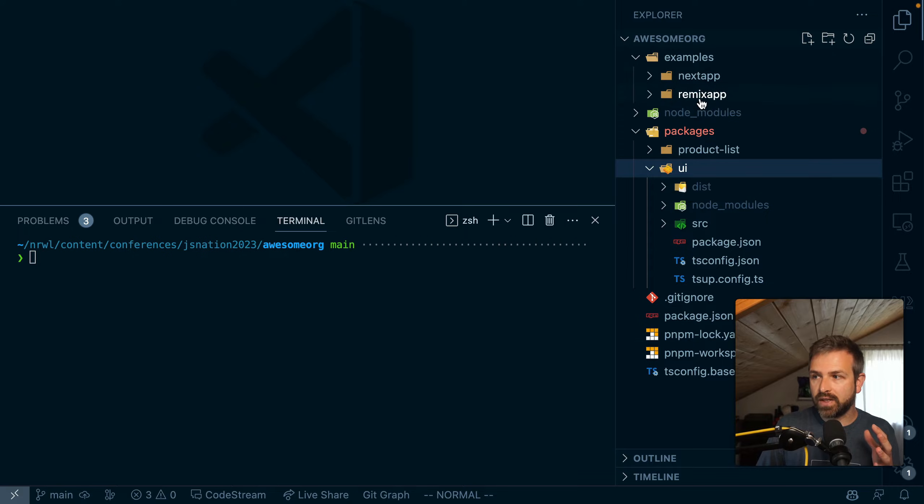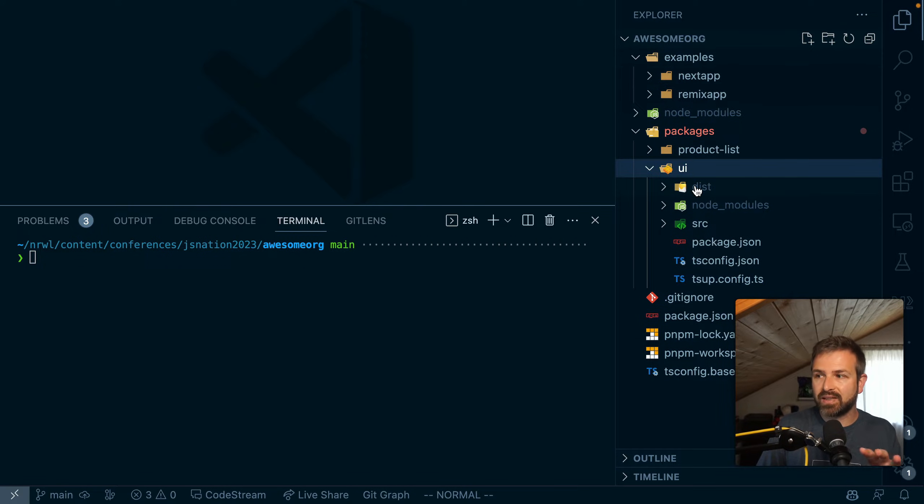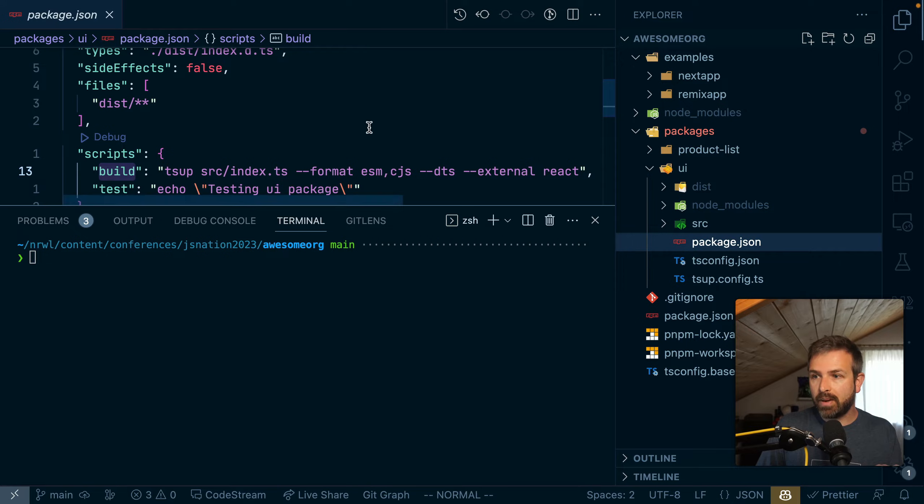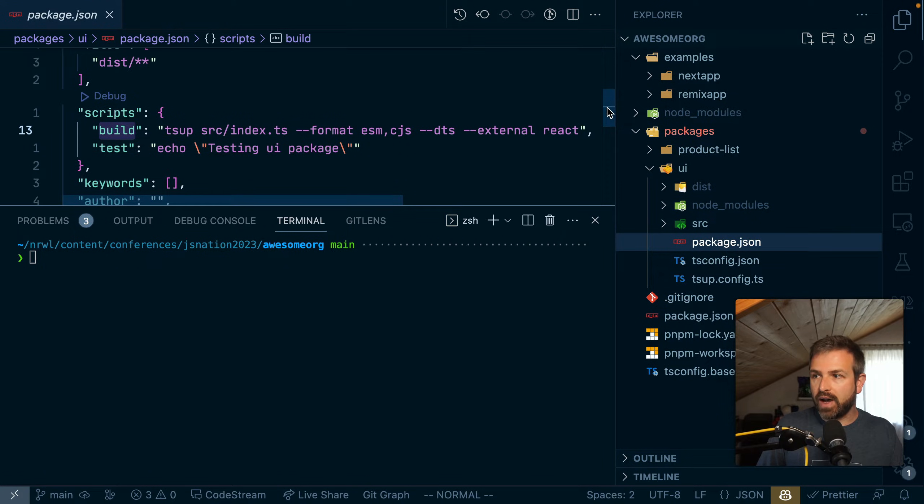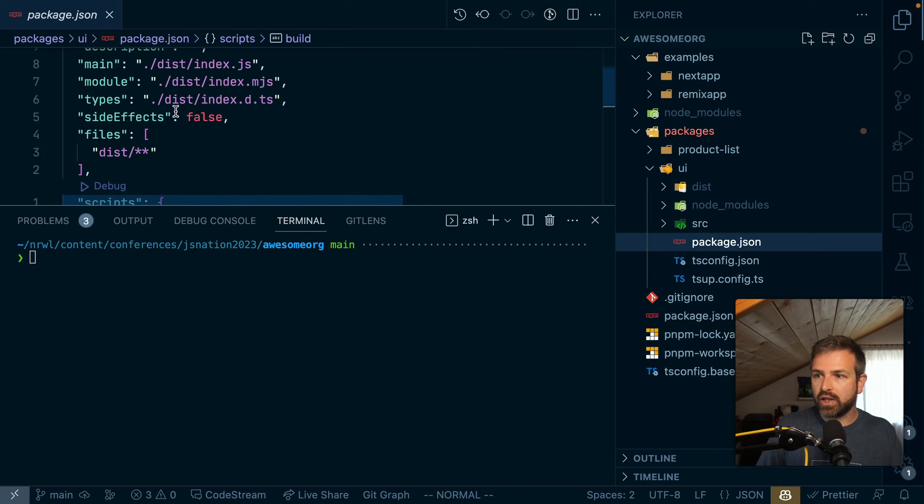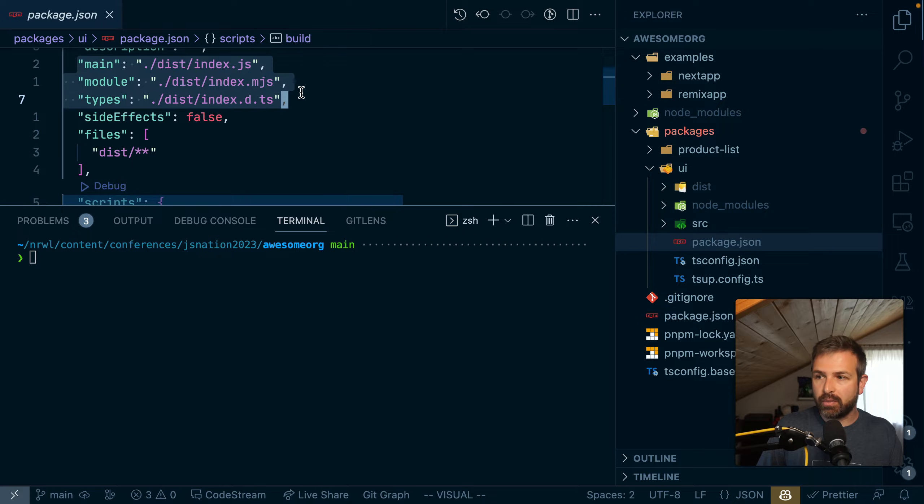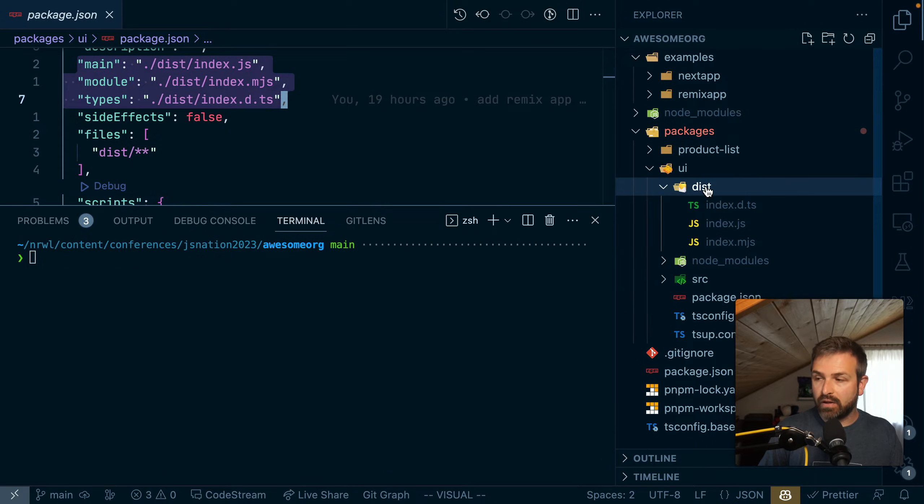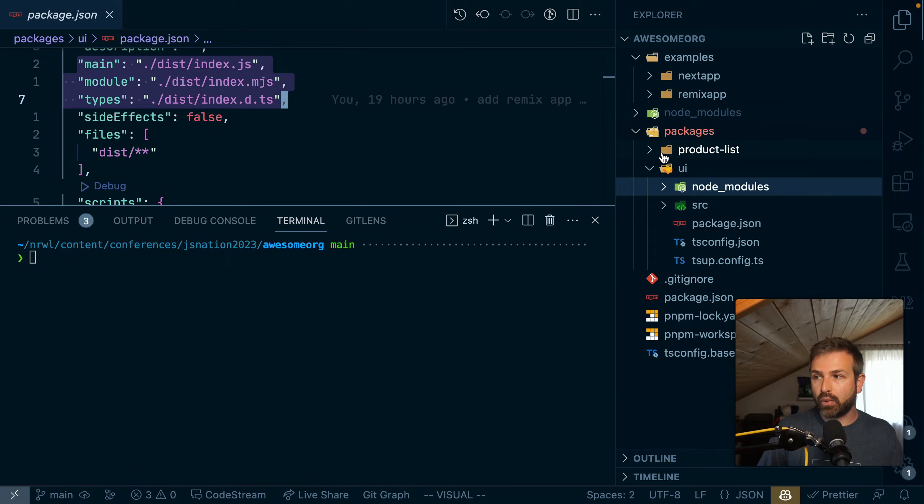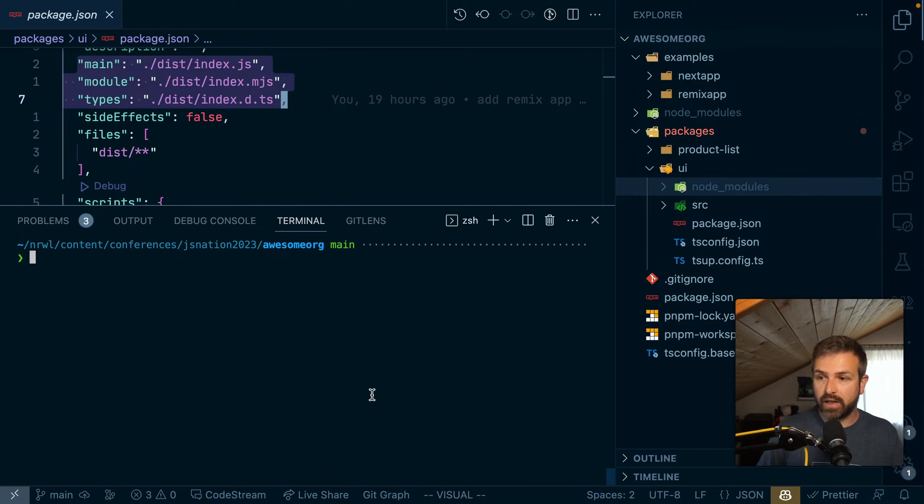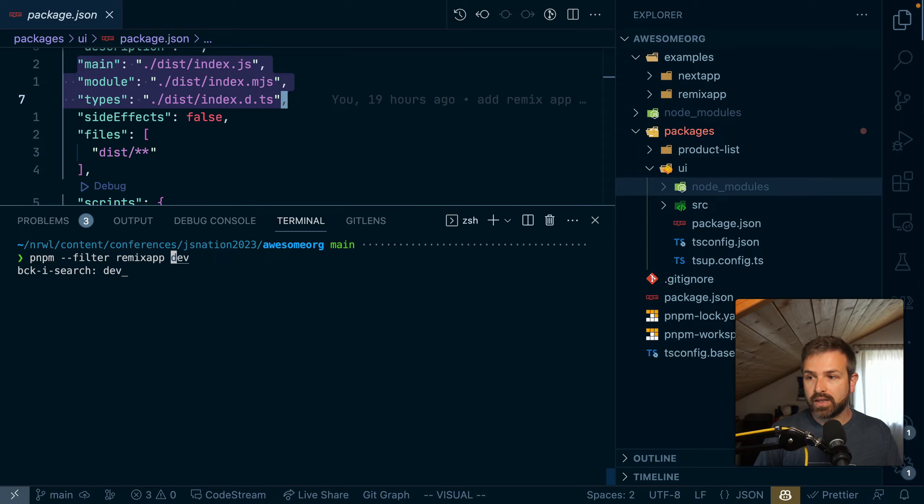For instance, all of these packages depend on the dist compiled output. Because in the package JSON, they reference the files that are given here by these properties. And what happens therefore is if I delete the dist folder, my Next or Remix app that imports a product list that depends on UI here would fail. So let's run the remix dev command again.